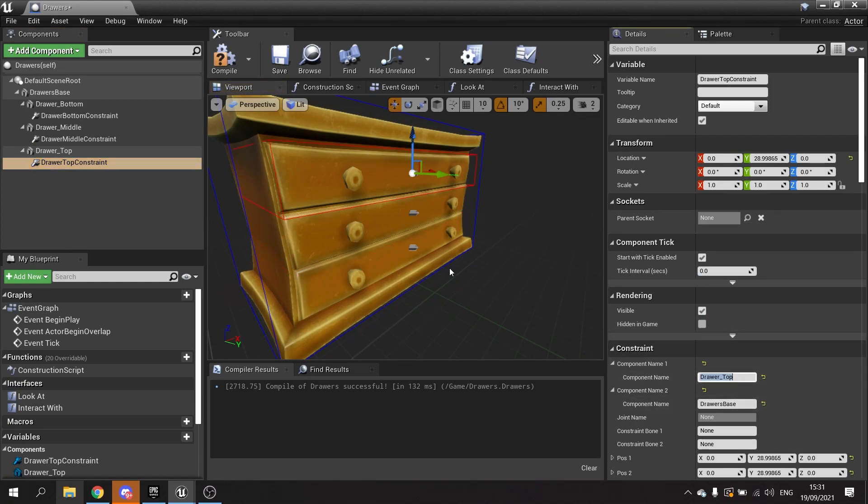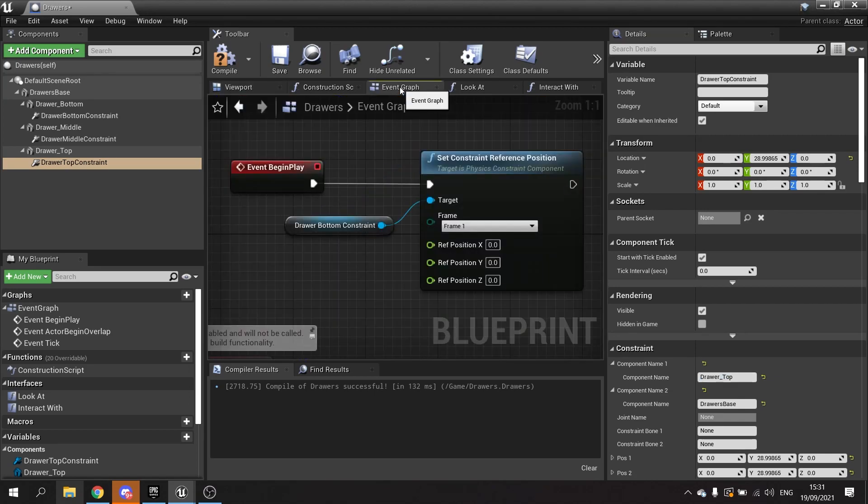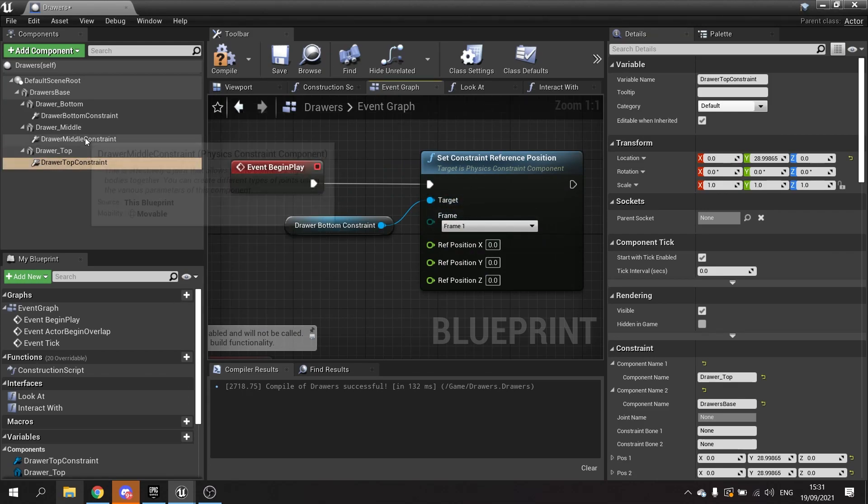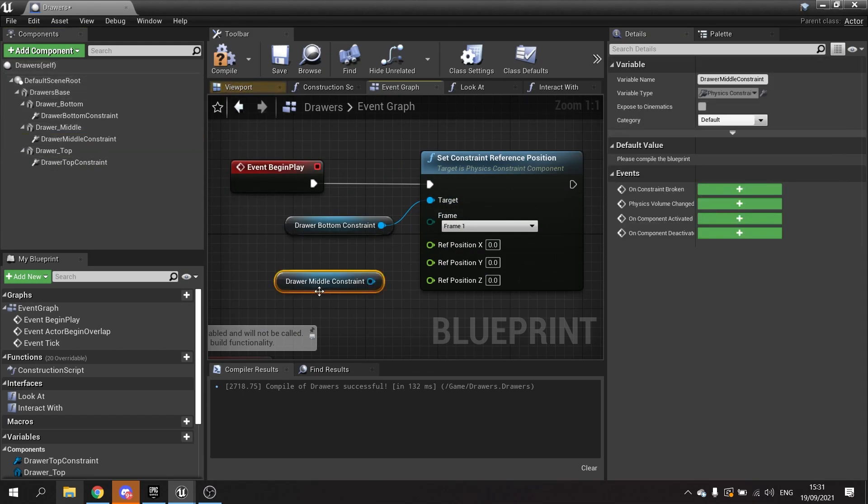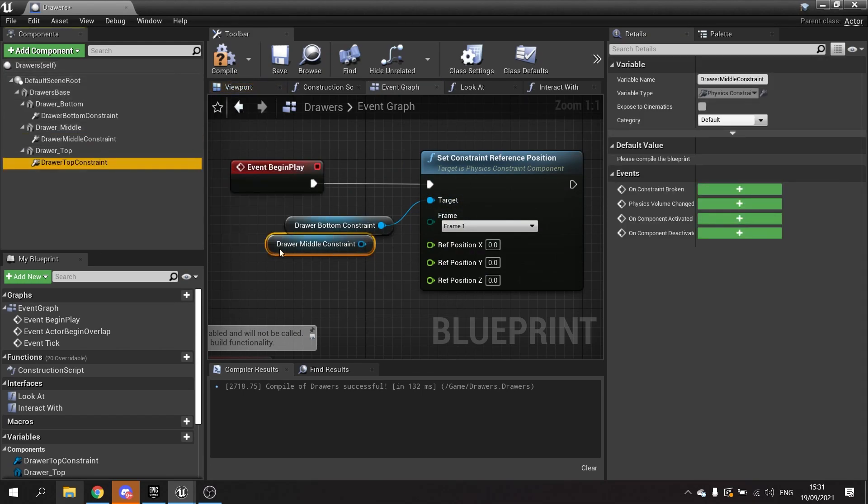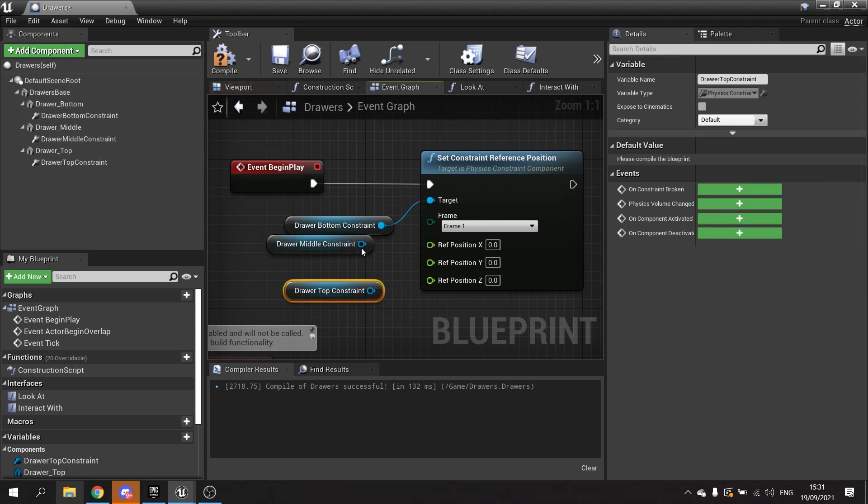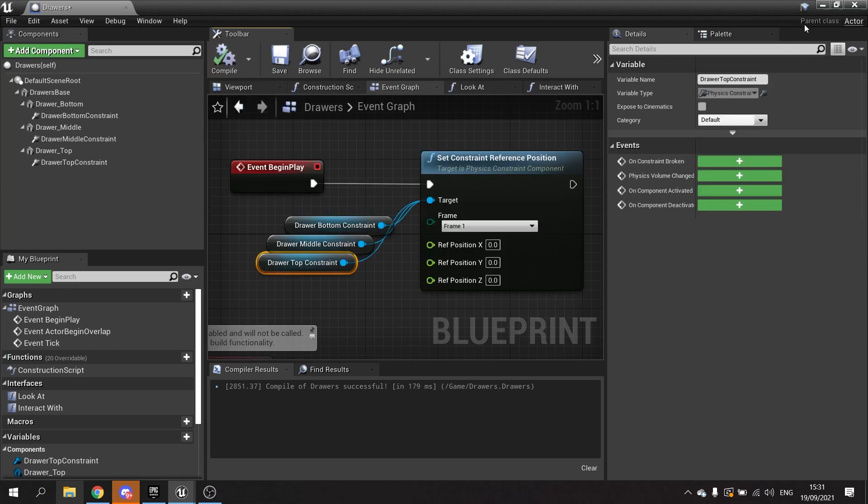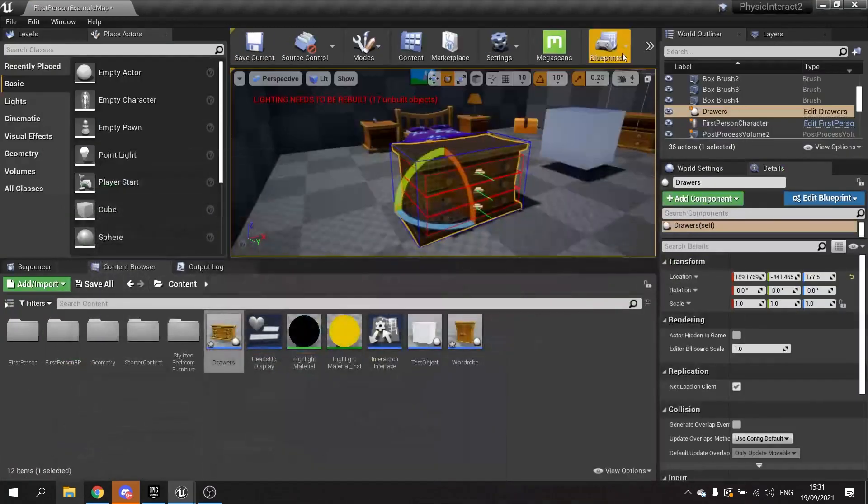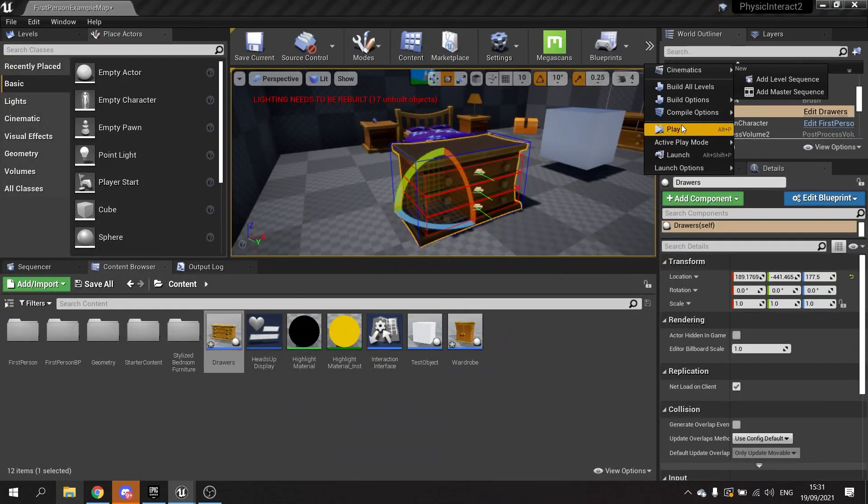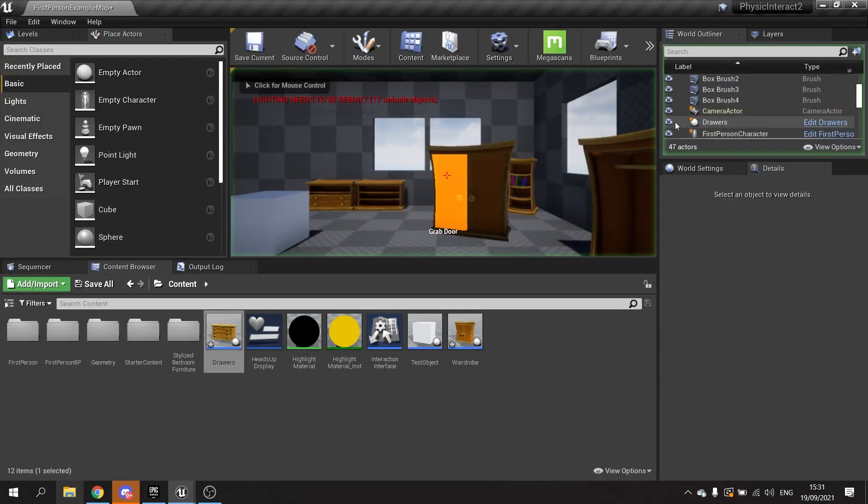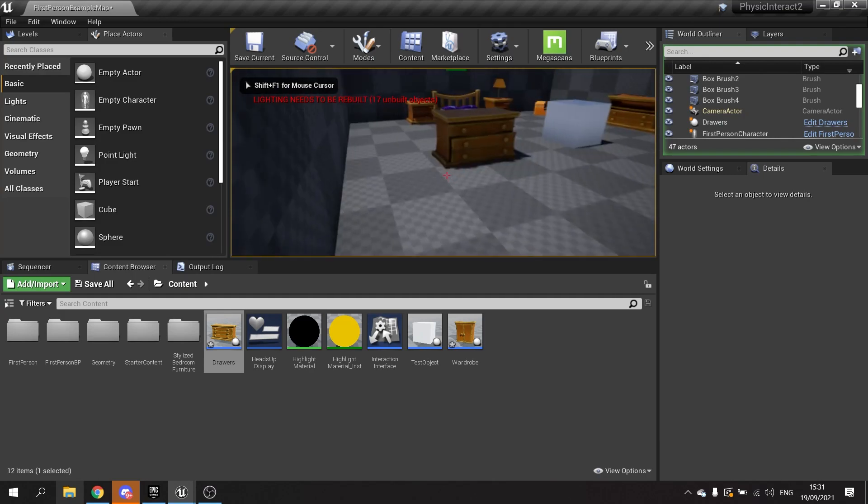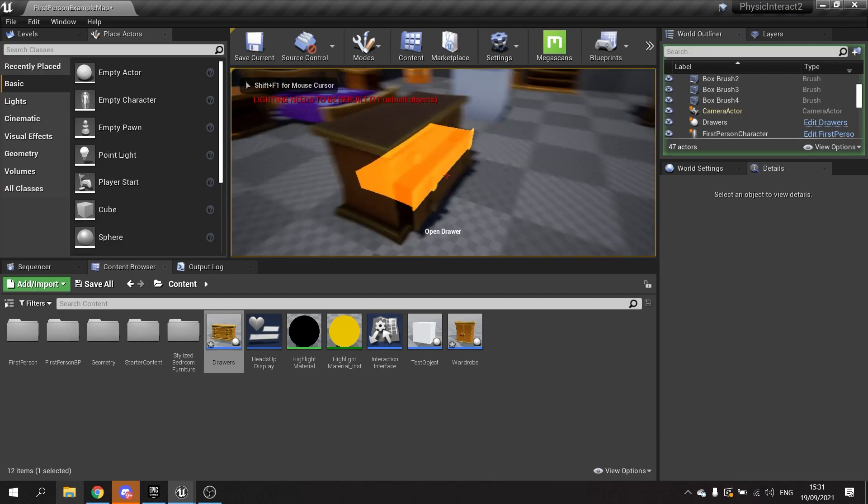To get these three other two working, go to the event graph and we're going to add them both to the target here. We add the constraint for the middle and the top and we're going to plug them all into this because they're all child of their own drawers. They should all respect each other's drawers.